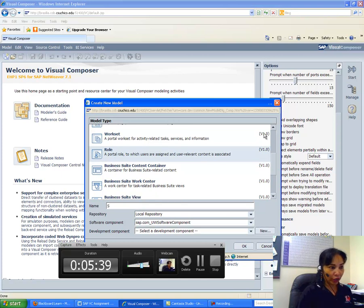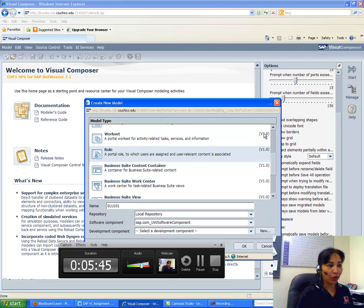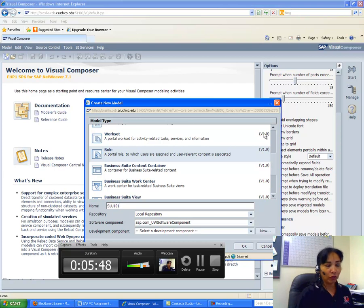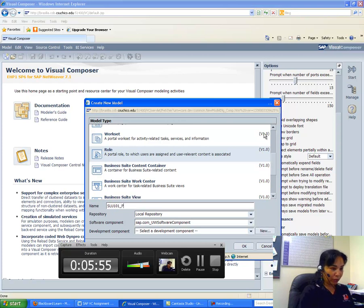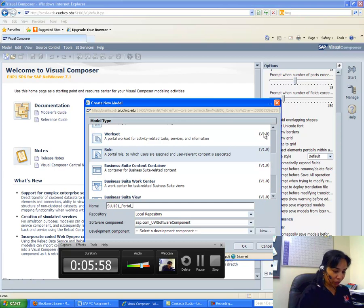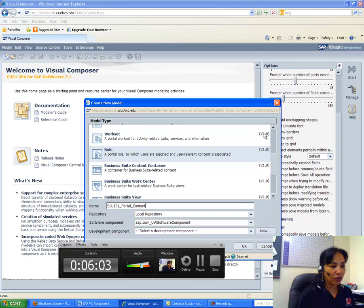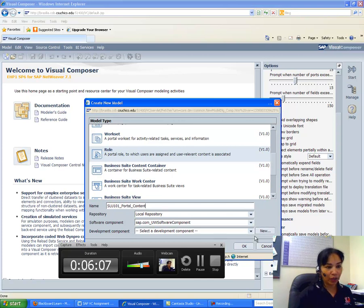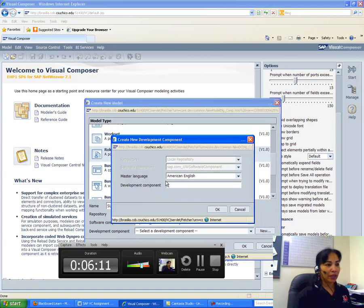So for me it is LU101. For you, it would be your own LU number—OK, the login ID. And then it starts with an S, then I put an underscore, then Portal, and then underscore again, Content. OK, Repositories, Local Repositories, Software Component I do not change, but Development Component I go and make a new one. So I go to a New, and then my Development Component name would be—make sure that your Development Component is in all lowercase. OK, uppercase would not work.